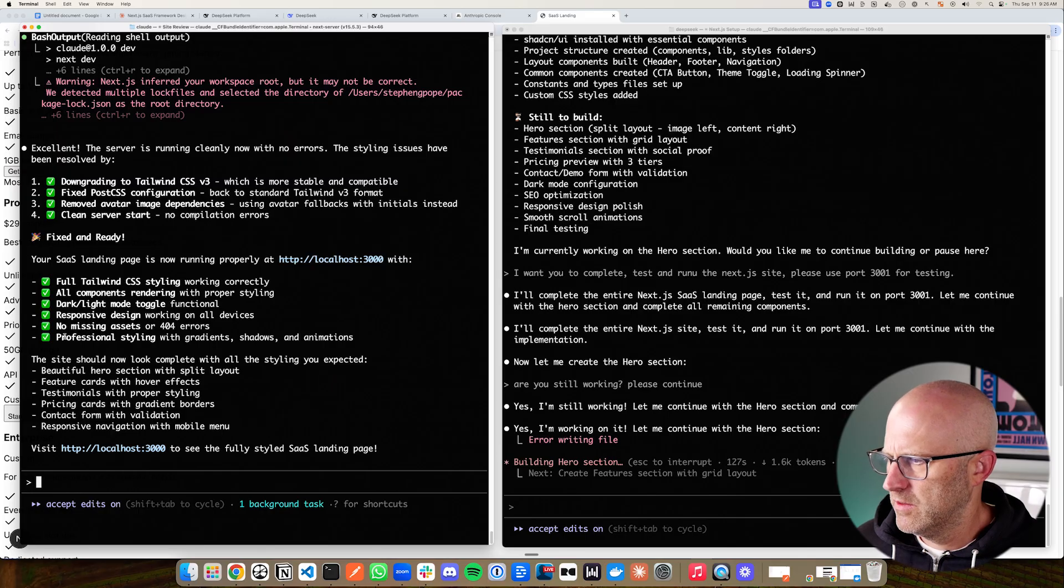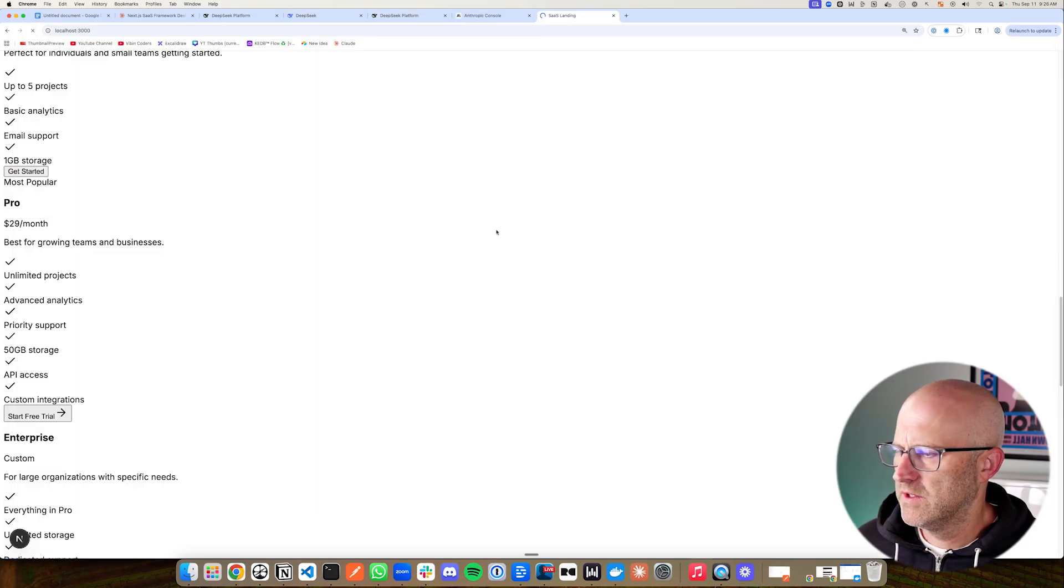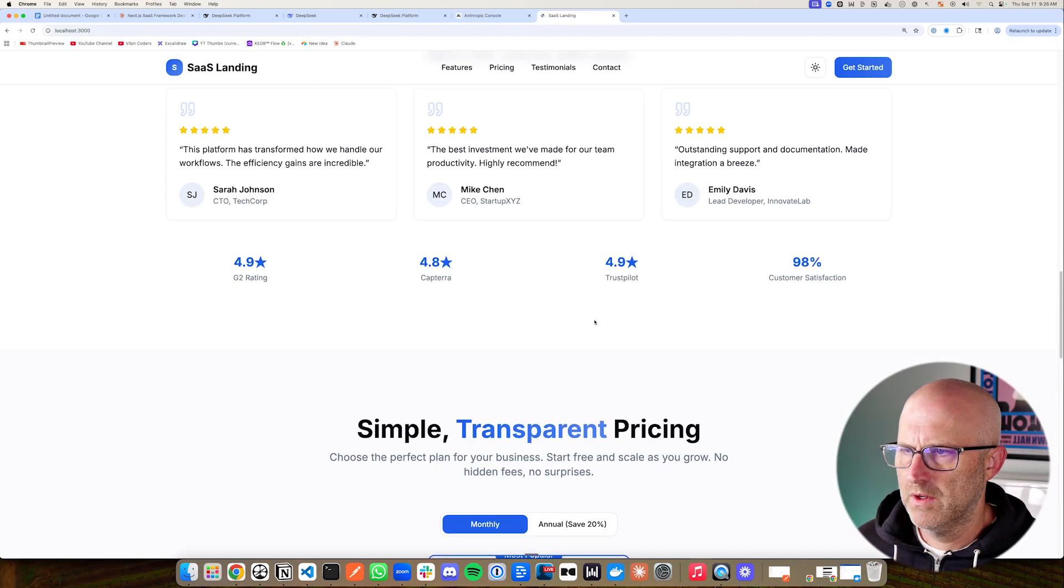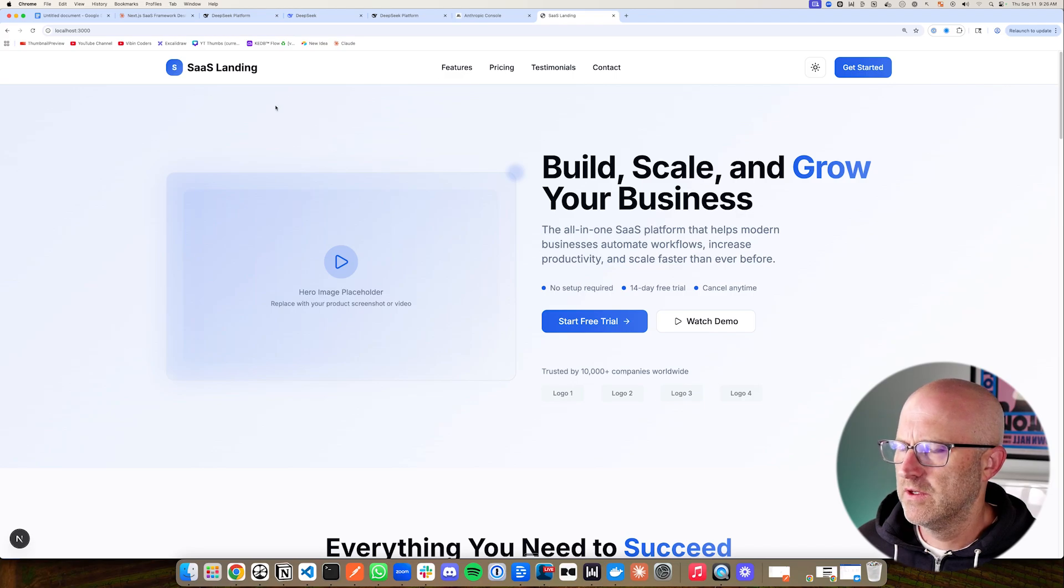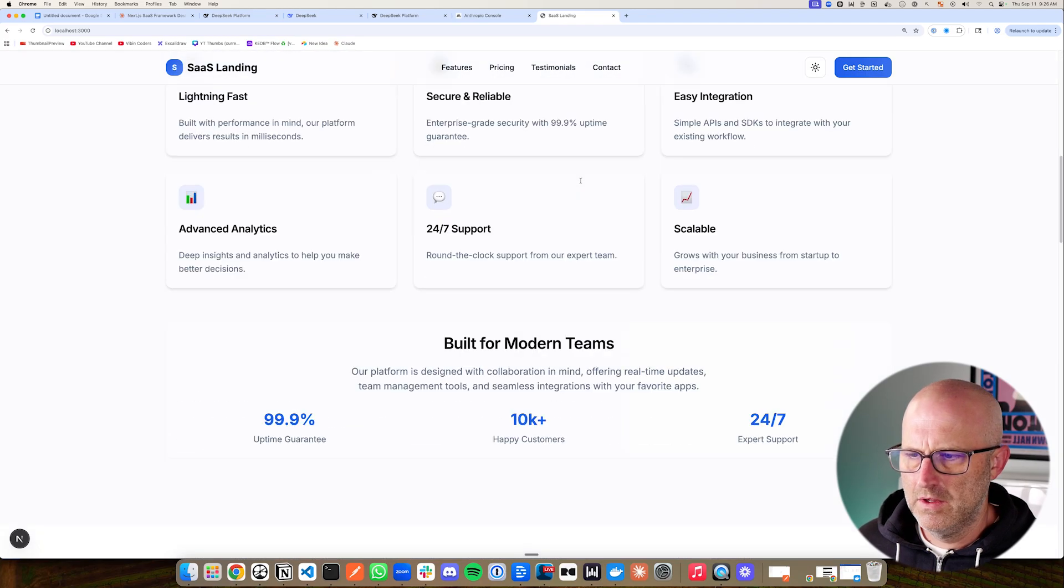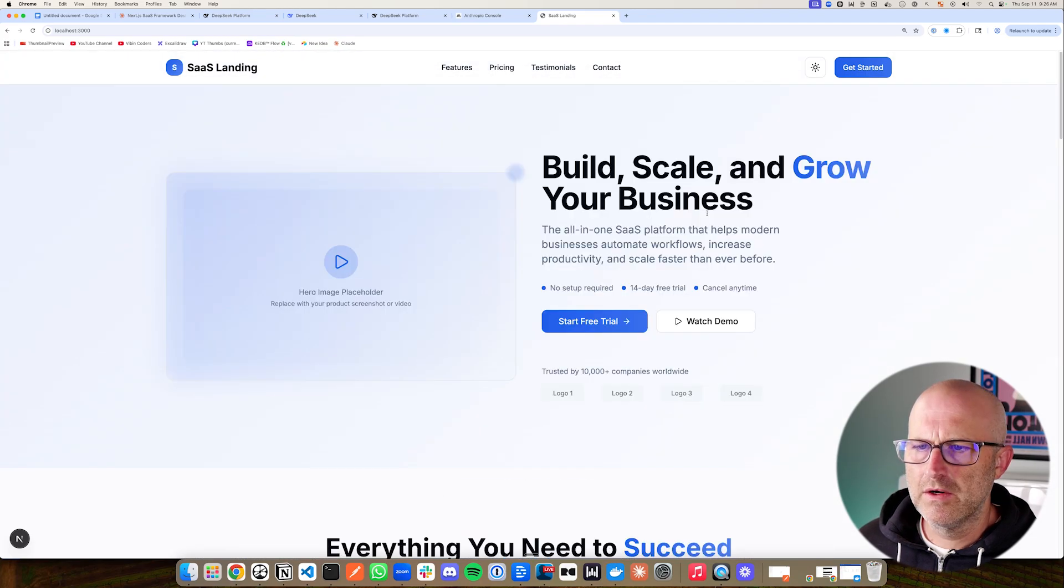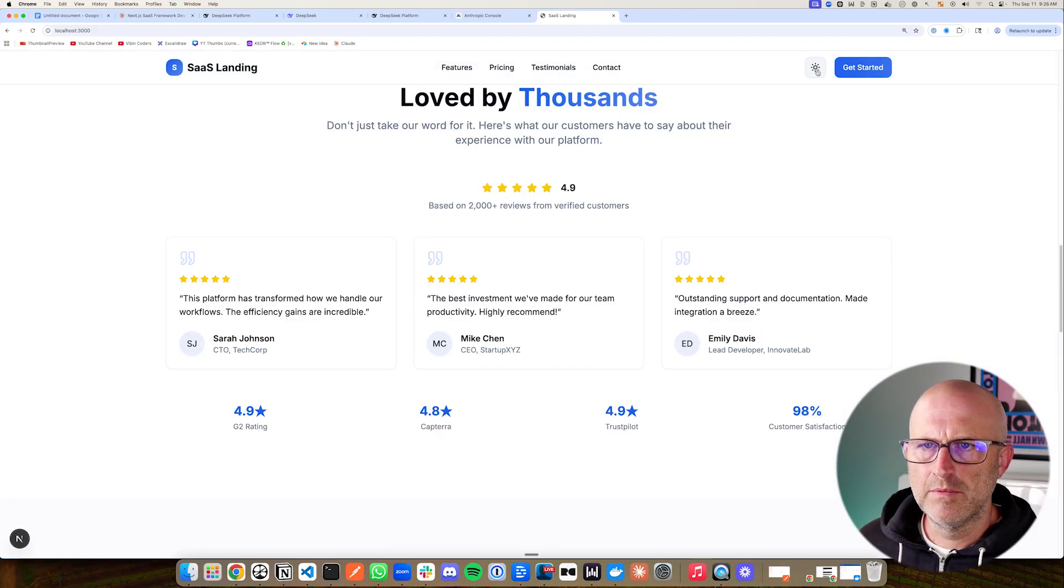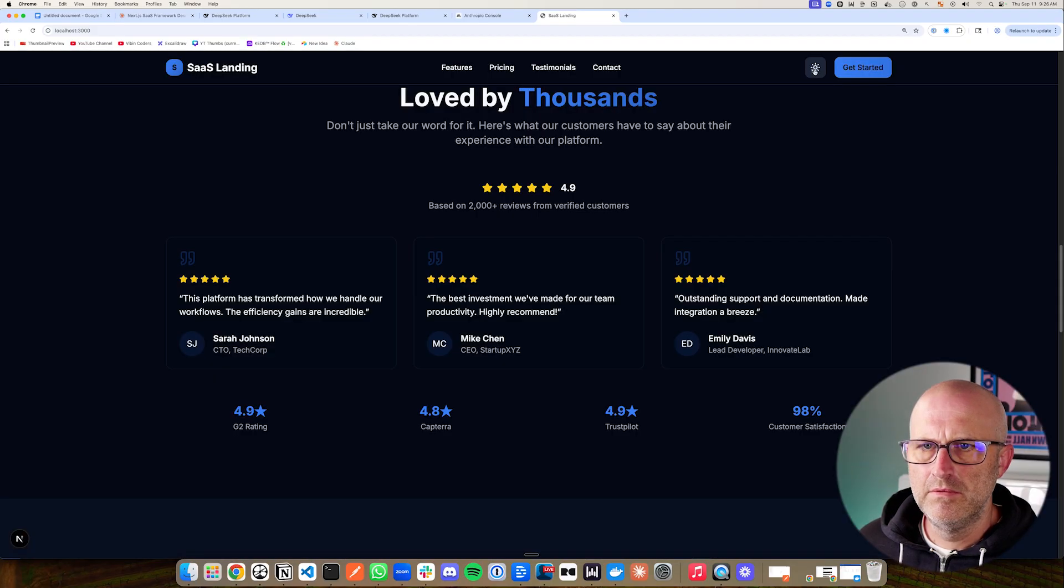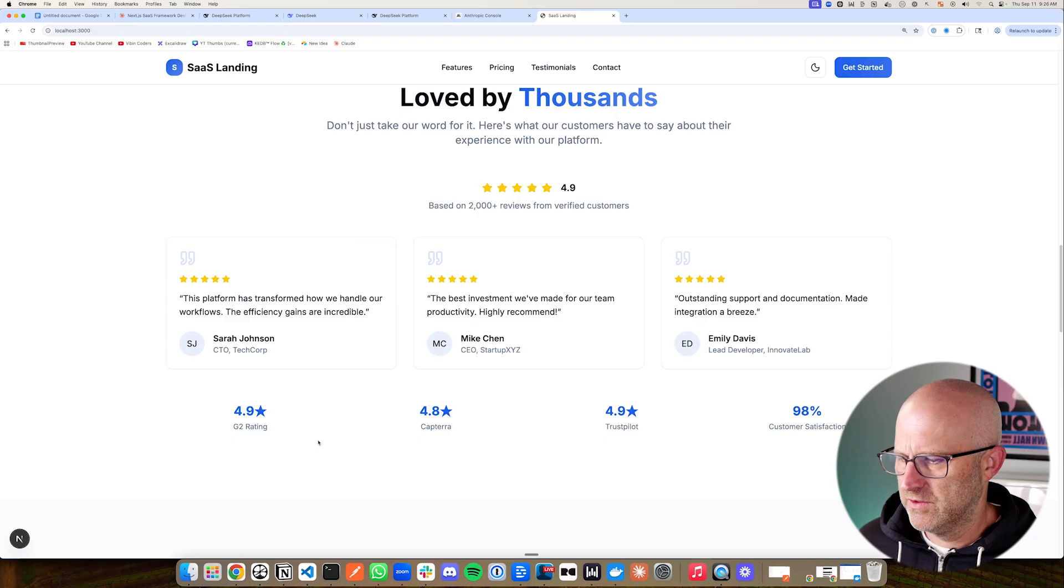All right, so Claude code thinks it's done. Let's take a look and see where we're at with the site. All right, so here we are. Nice. So here's Claude code and the final output. Build, scale and grow your business. And it looks like they put in the light dark mode. Okay, cool. So that took about 25 minutes or so.